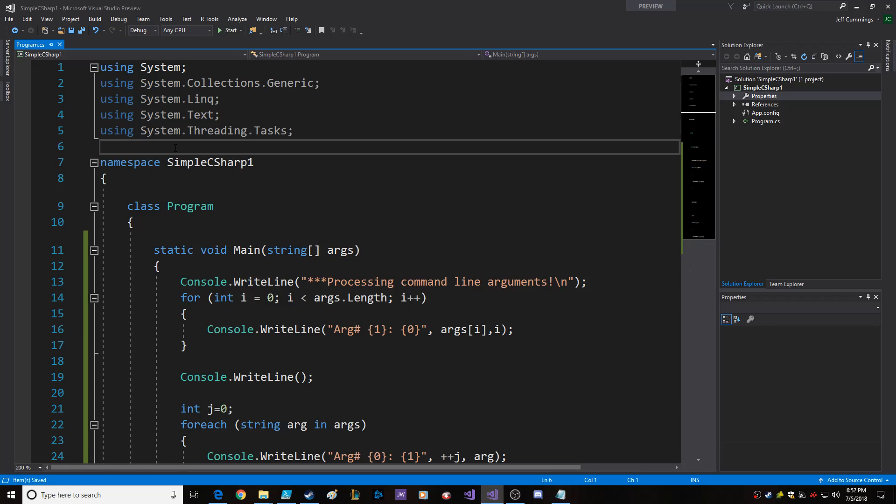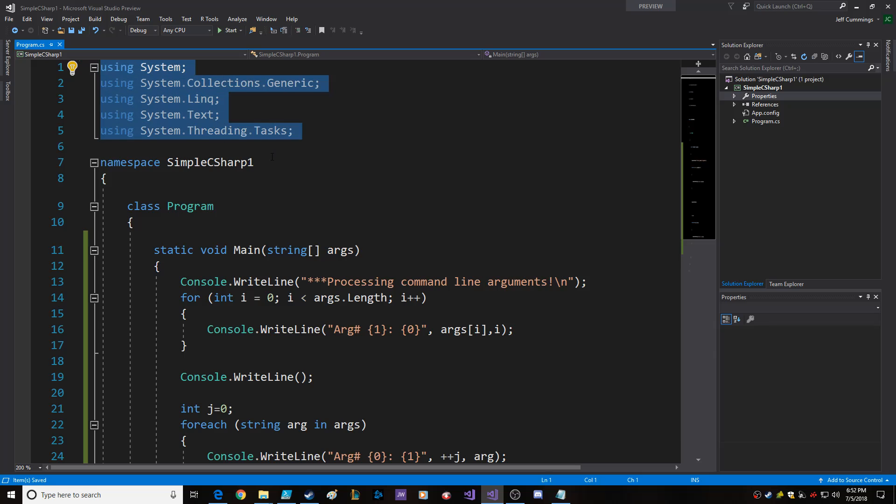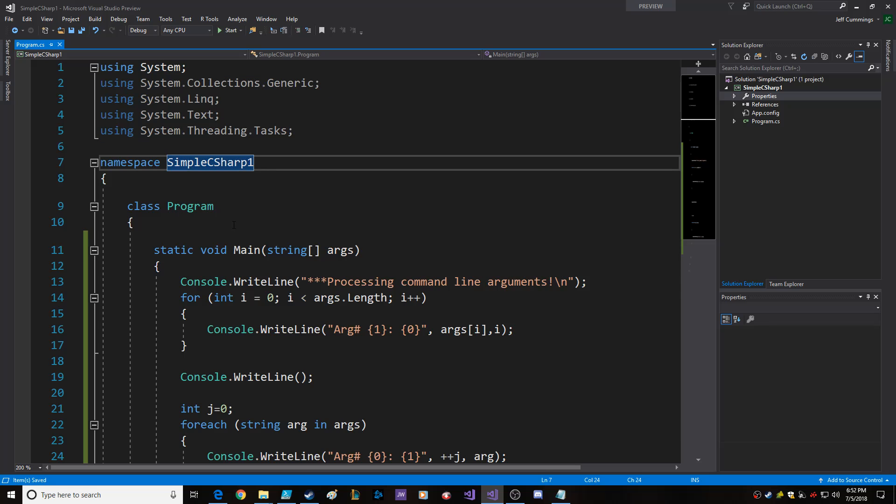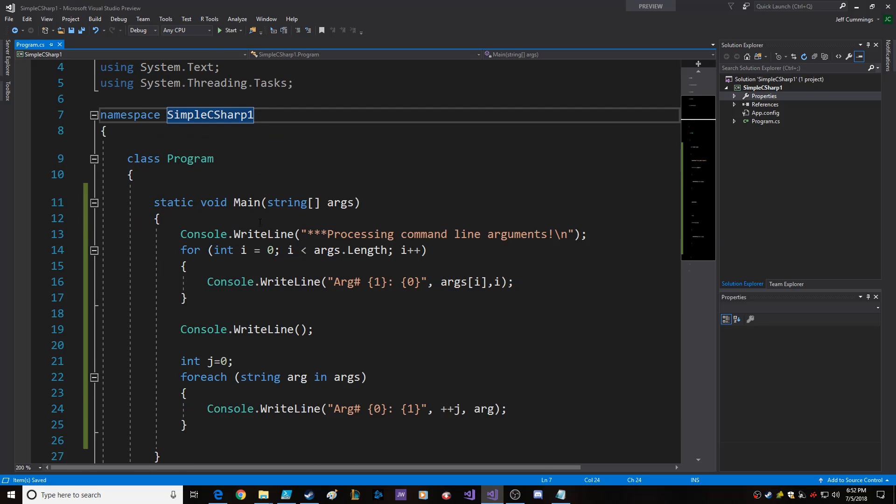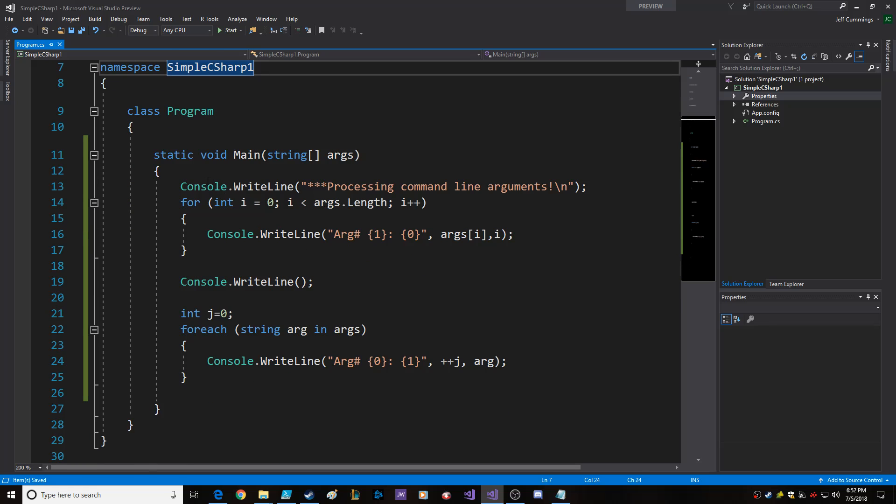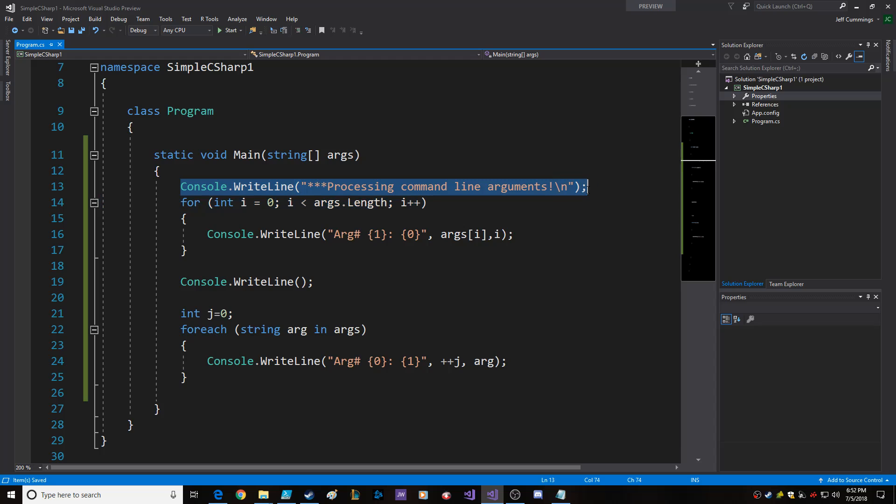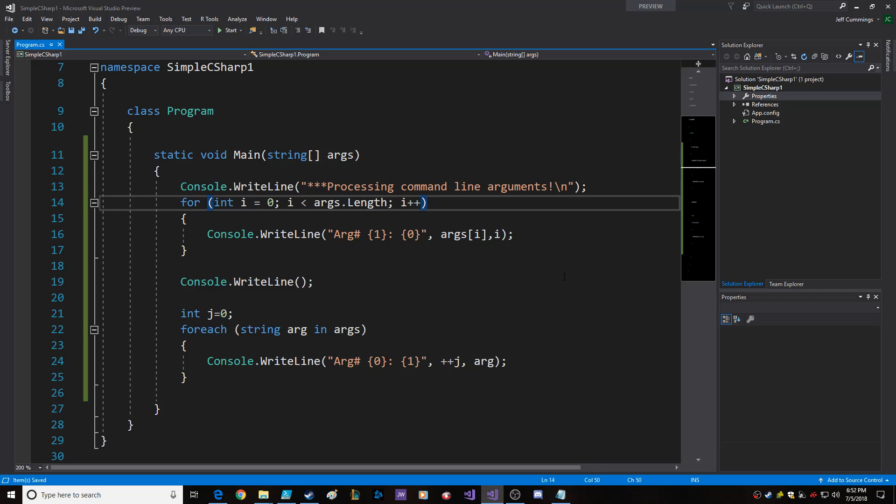This is a Visual C-sharp program. They put in all these using things, and they explain it in the book. So basically what I wanted to do was process a few command line arguments, which I don't know that I'll be using a lot of, but maybe I will.